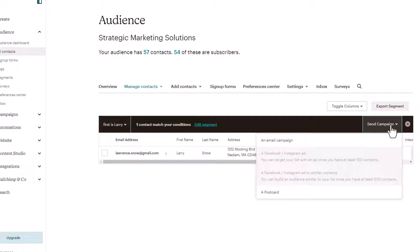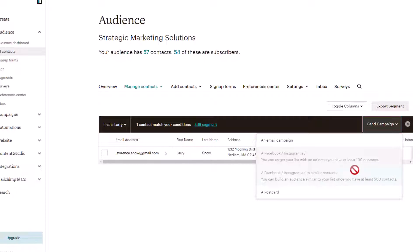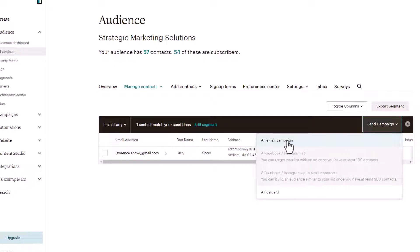So we click the dropdown, send campaign. We have the option of email campaign and postcard. I'm on a free account. Those are the options you have. If I have a paid account, I'd have Facebook, Instagram ad and Facebook, Instagram ad to similar contacts. So let's click on email campaign. It matches one recipient. Here is our segment.